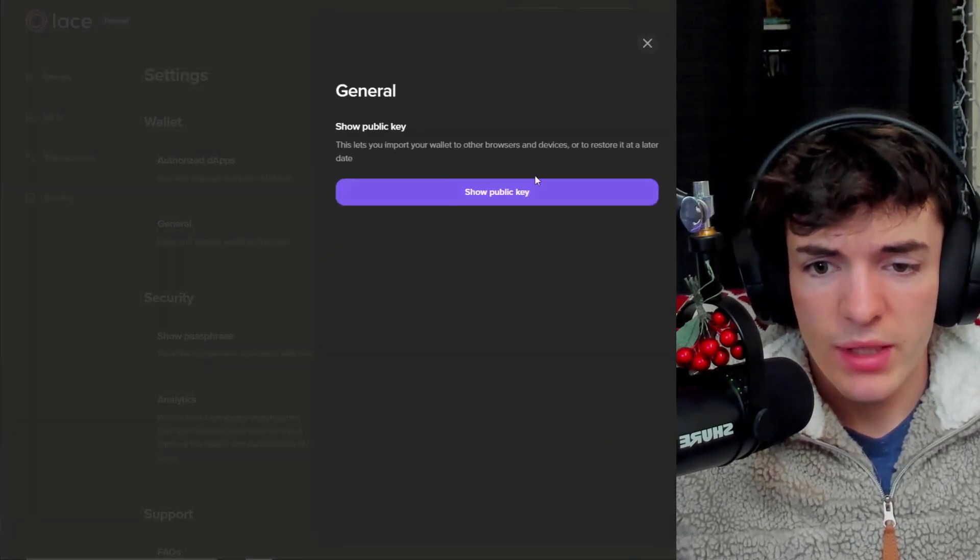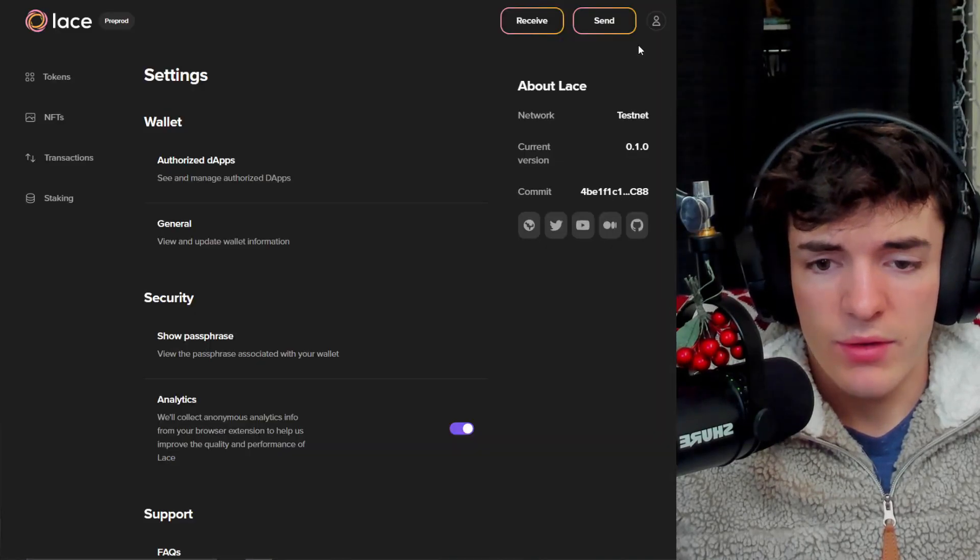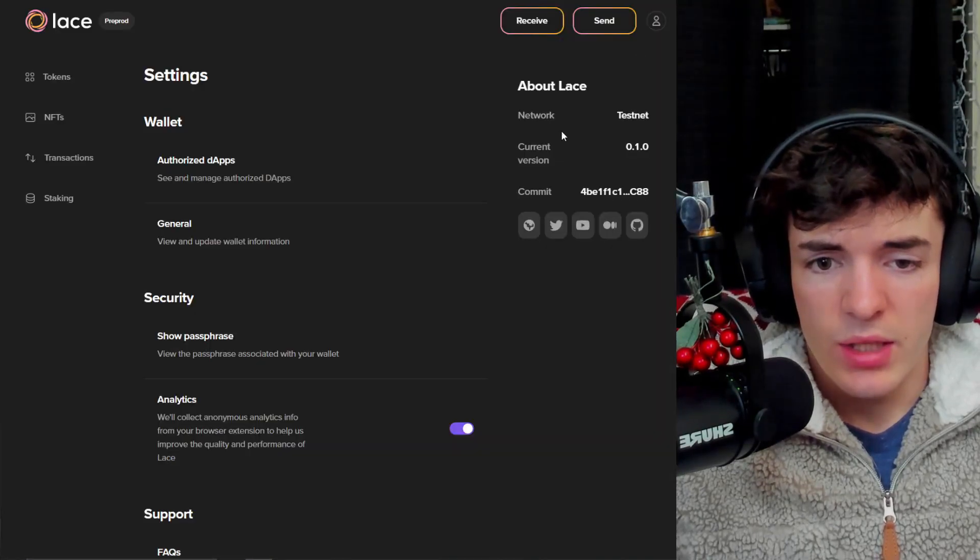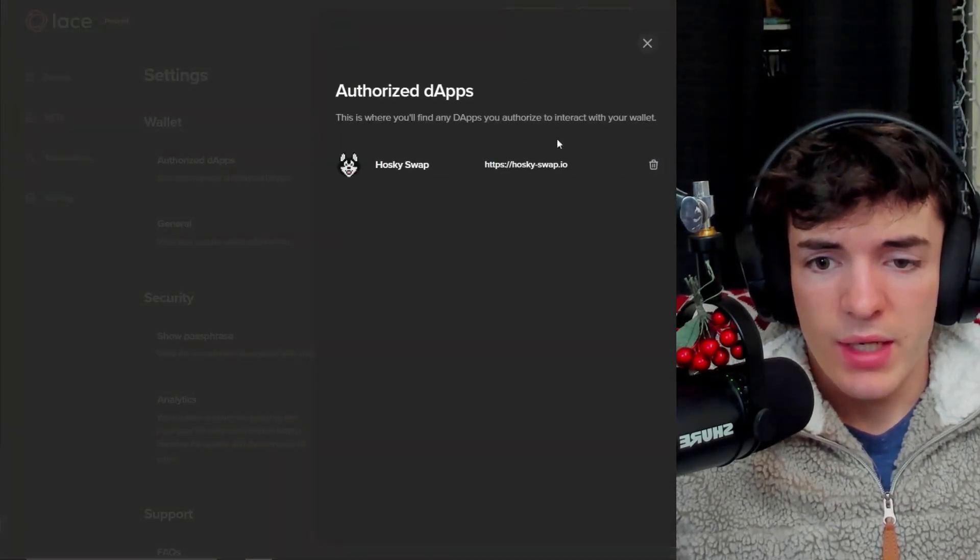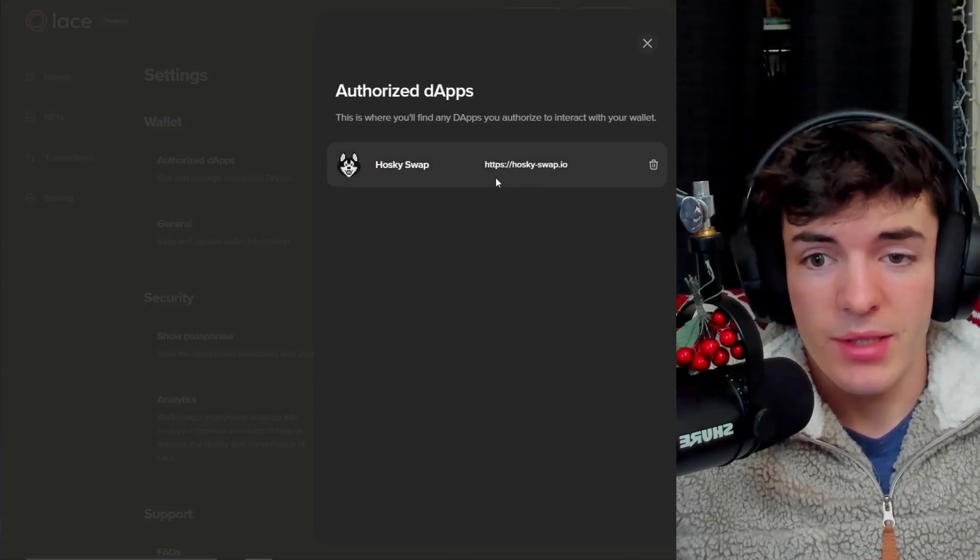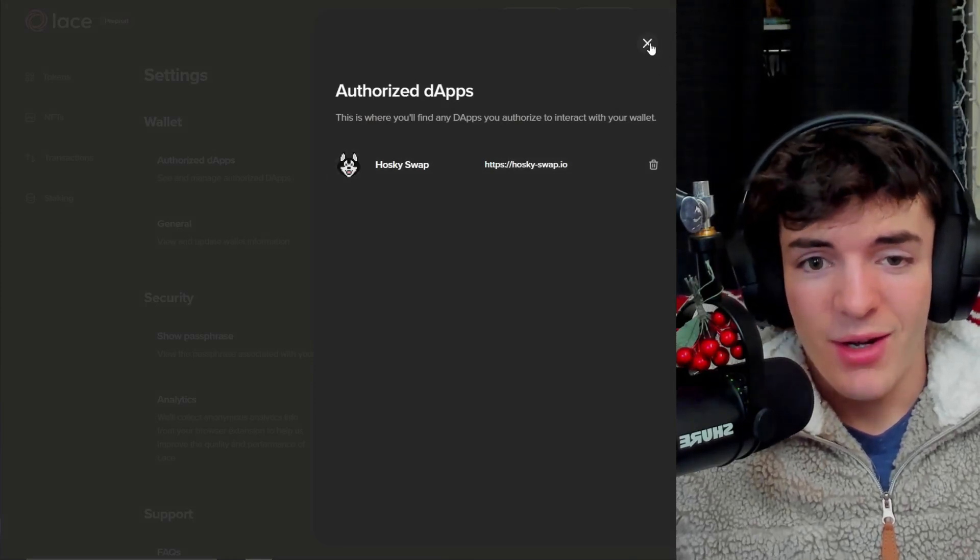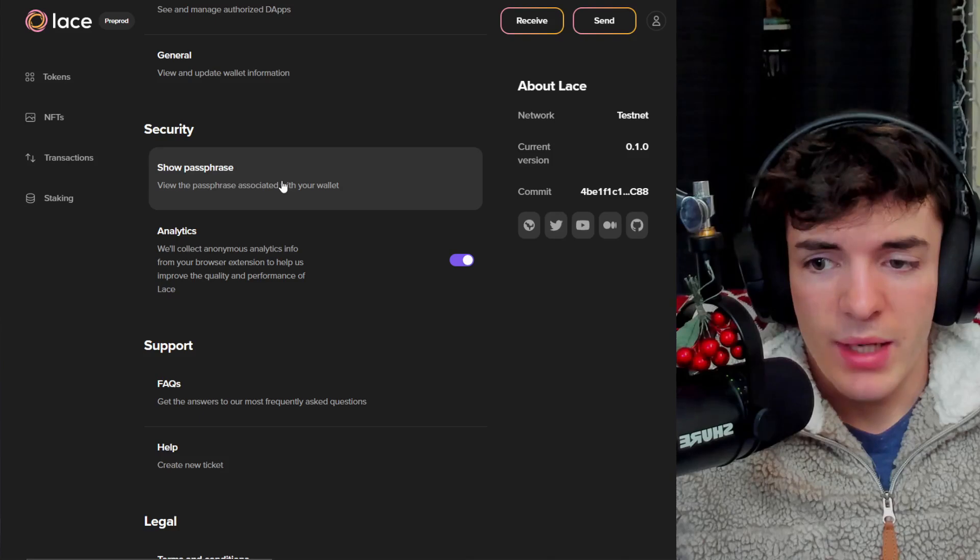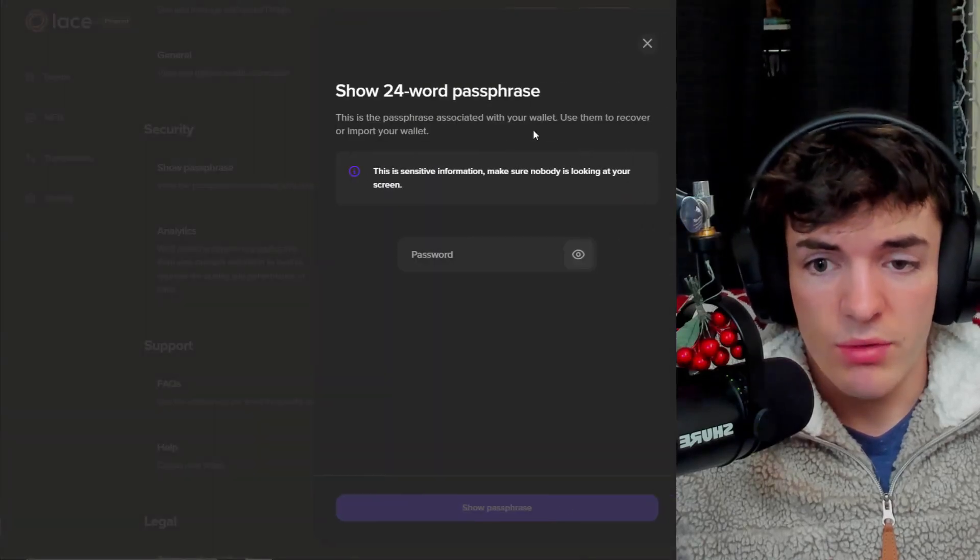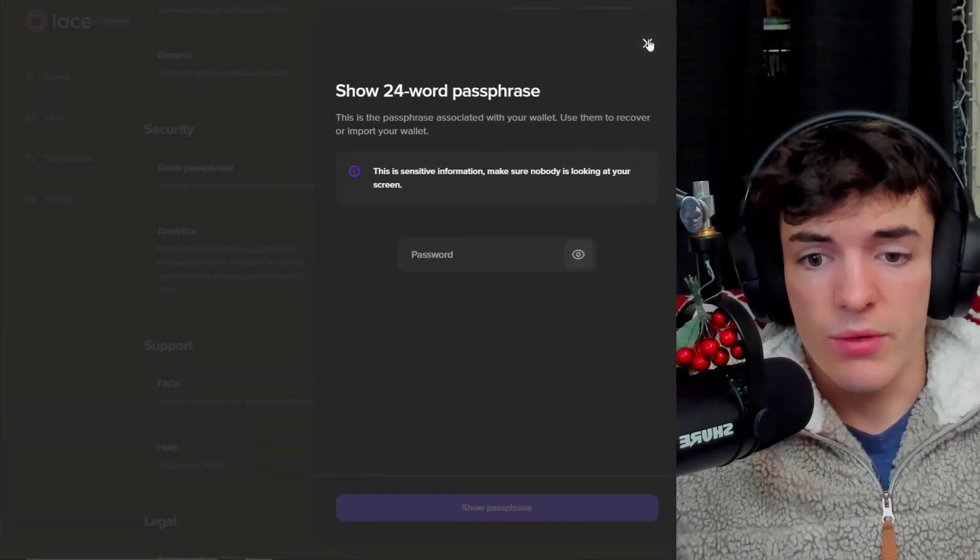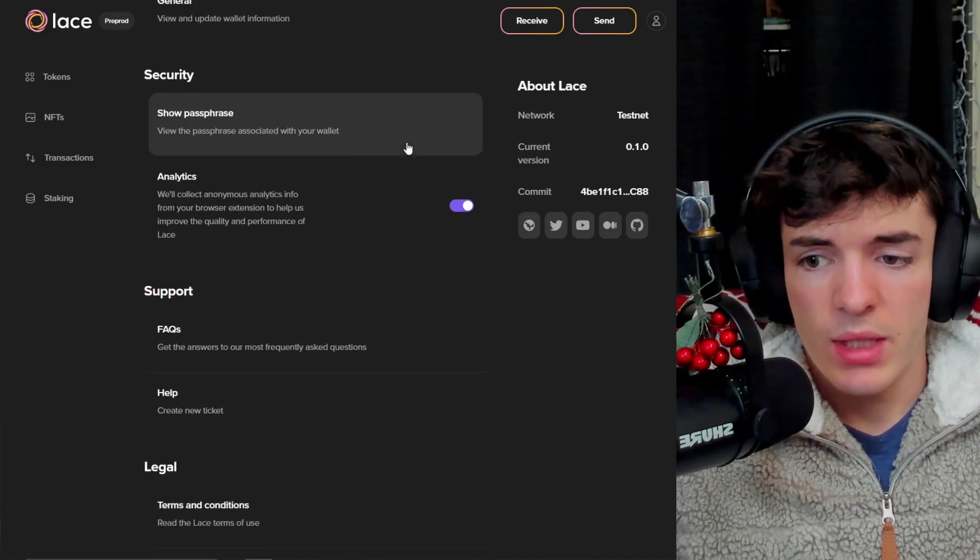For general settings, your public key for now is all that's in this. You can also see different authorized dApps. So you can see HoskiSwap is authorized on my wallet. And you can also see show passphrase, which would basically show you your 24-word seed phrase if you enter your password.